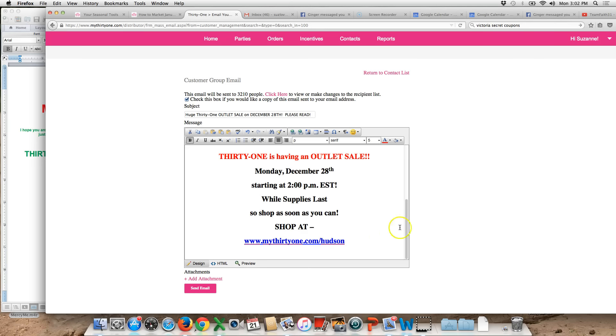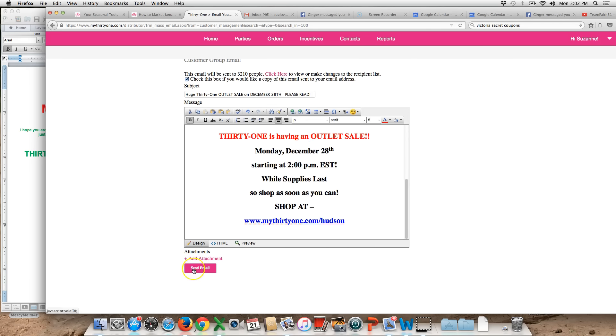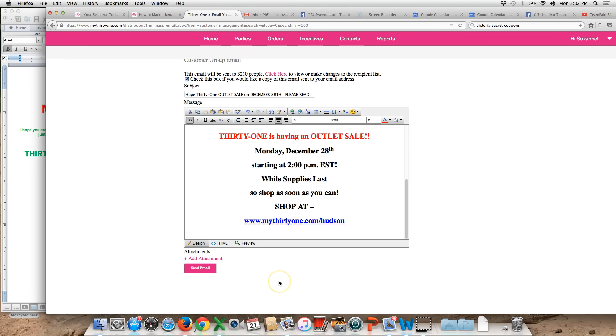So once you've done that you can simply just hit the send button to send the email out to all your people and it's gonna go. It's gonna say emails sent and that's all there is to it.